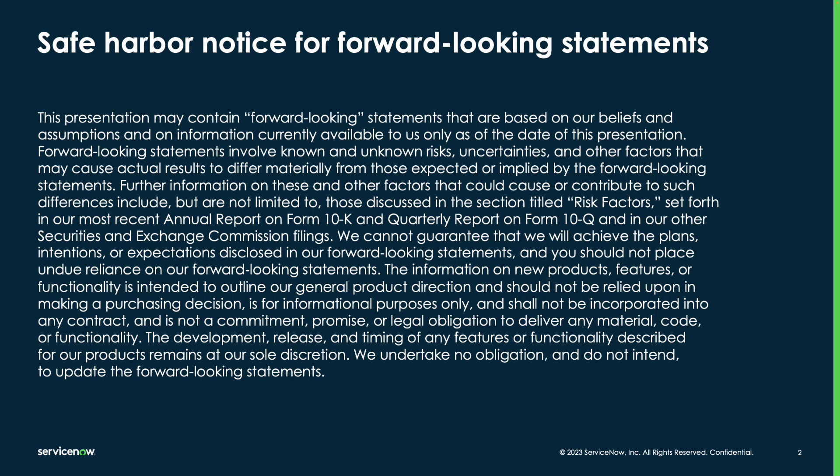This presentation may contain forward-looking statements that reflect the current beliefs of ServiceNow and are based on current information available. These forward-looking statements should not be relied upon in making purchasing decisions.